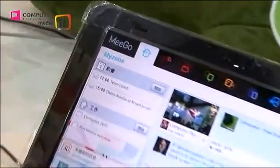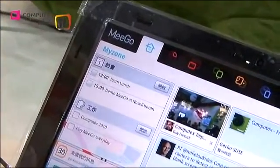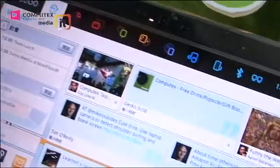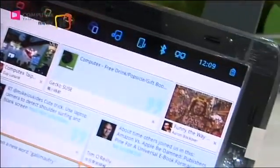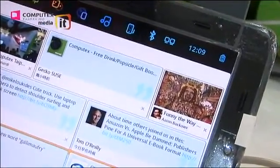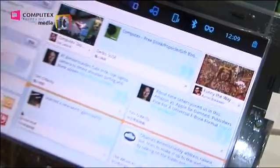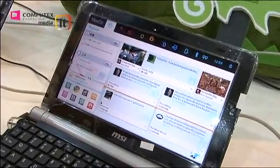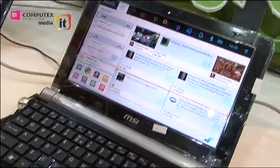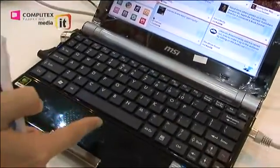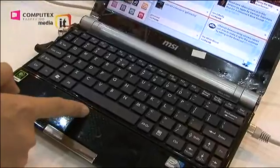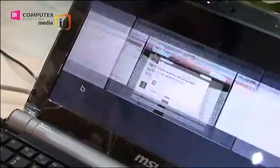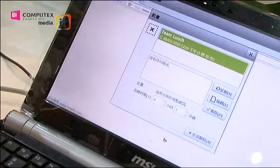These eight icons are the applications. For applications you often use, like Open Office or Google Chrome, you can just move the icon here and click it to use it.